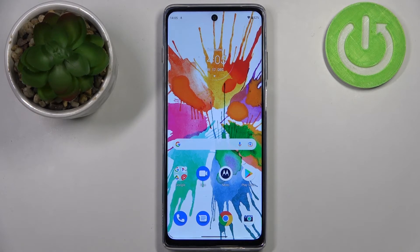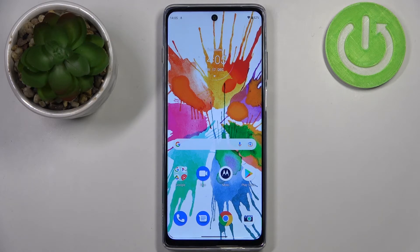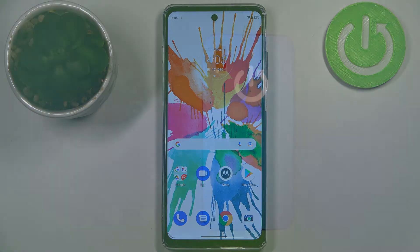So this is it — this is how to reset camera settings on your Motorola Moto G200. Thank you so much for watching. I hope that this video was helpful, and if it was, please hit the subscribe button and leave a thumbs up.